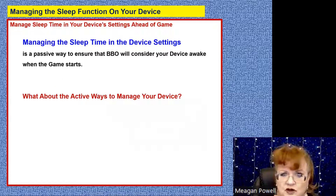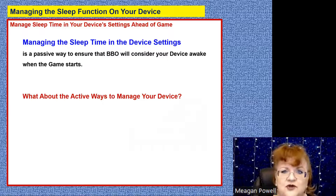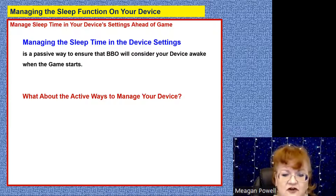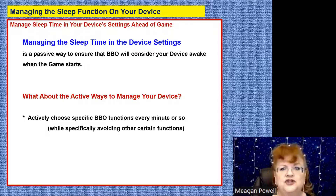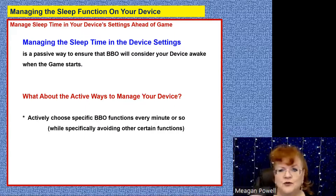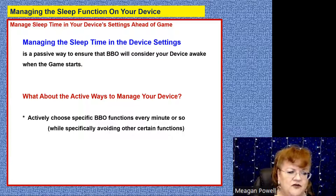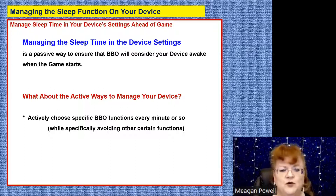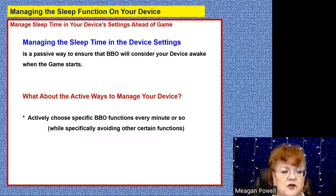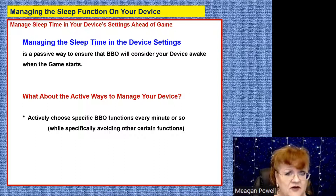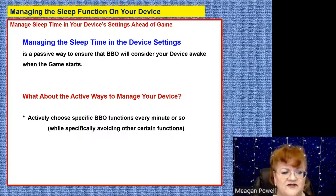But there are active things you could do if you didn't want to reset your device settings — active things you could do after you log back into BBO while waiting for the game to start. You could choose clicking with your finger or your mouse on specific BBO functions while waiting on the BBO homepage. There are certain functions you can tap every minute or so. If you're worried about your machine going to sleep and your sleep settings are at a low number like two minutes, you're going to have to actively engage your device every minute or so to keep it awake.